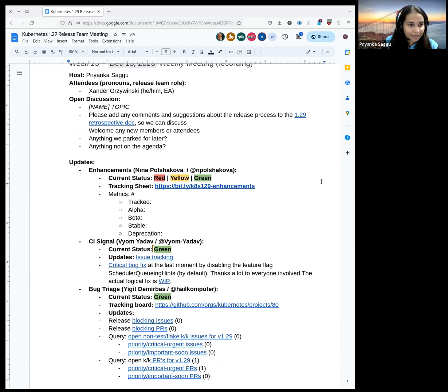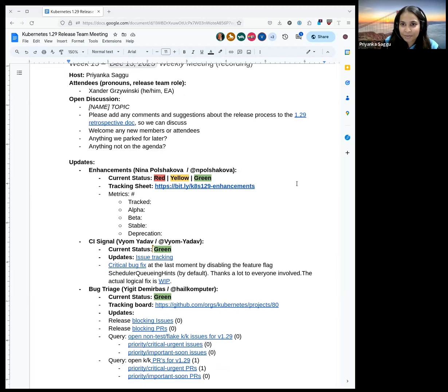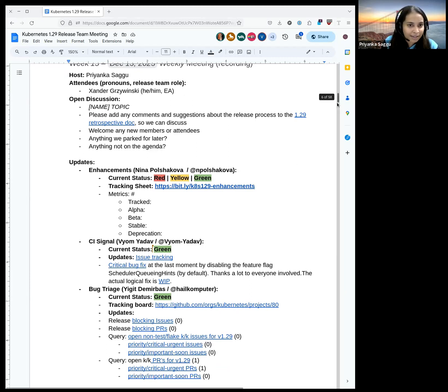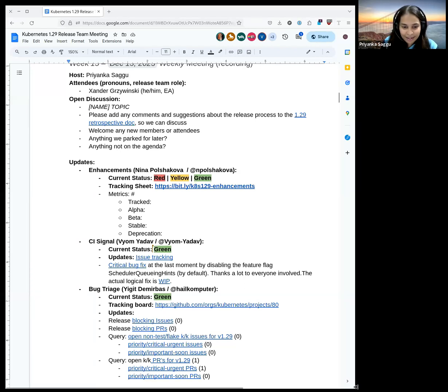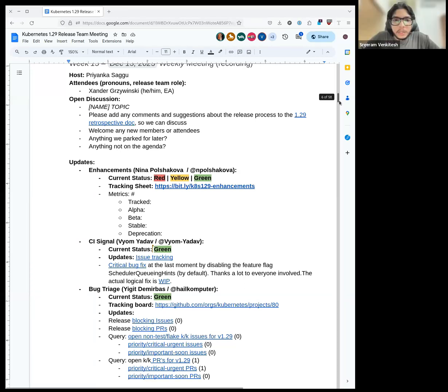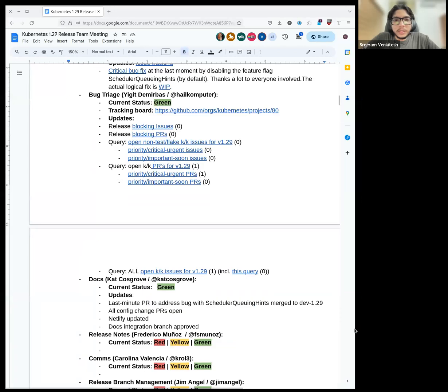If not, we can go to a final round of our team updates. Anyone from enhancements? Sriram, I see you on the call. Yeah, I missed updating the sheet but everything's green.